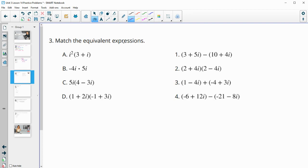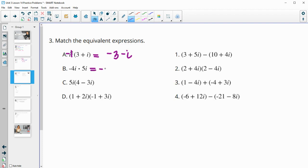Number 3 — match the equivalent expressions. For part A, we've got i squared, which is really negative 1. Multiplying that negative 1 in, we get negative 3 minus i. For part B, we get negative 20i squared when we multiply those. Then i squared is negative 1, so negative 20 times negative 1 is just positive 20.